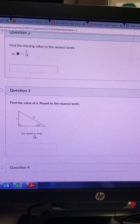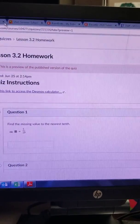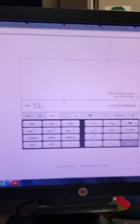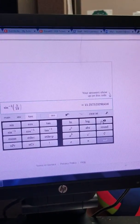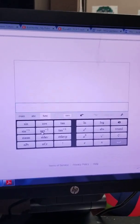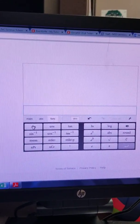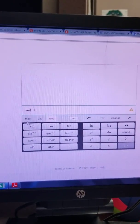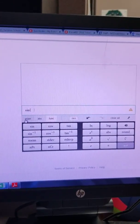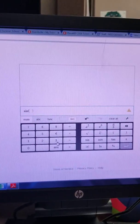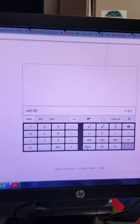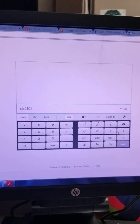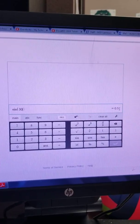Now, if I were just simply going to be finding sine of 30 degrees - clear all - so if I were just doing sine of 30 degrees, sine of 30 degrees, and that one's going to equal 0.5.